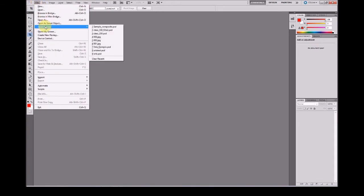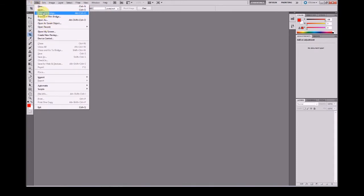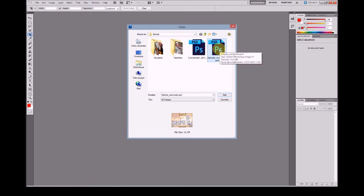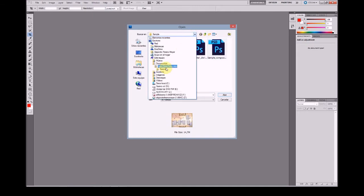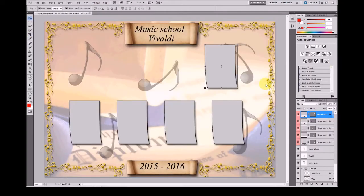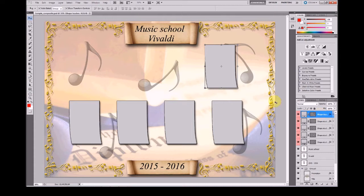First, you have to open one of the composite templates included with the demo. This is the sample composite and you will find it at the Documents AutoClass Composite sample folder. This is a full layered PSD document with layers for teachers and for students.